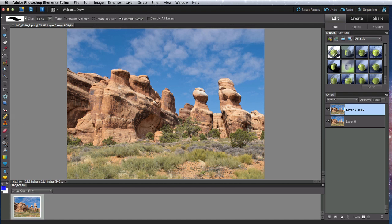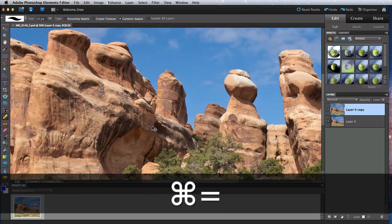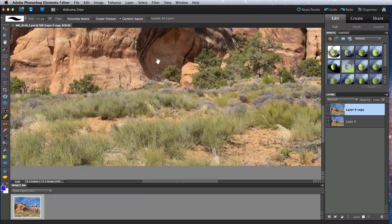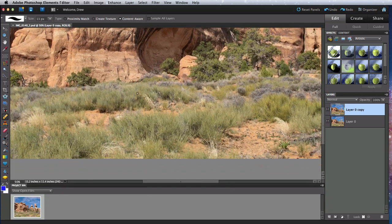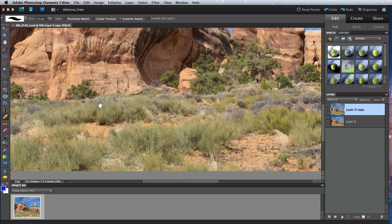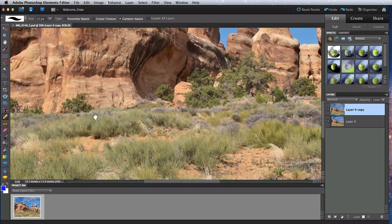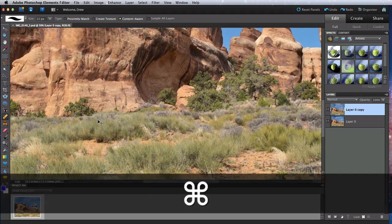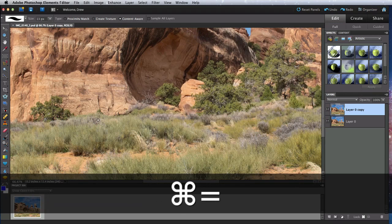So first, let's try the Spot Healing Brush. This tool just uses software to do its job. The other tools in this lesson actually sample part of the image and use that as a reference when painting over another area. With the Spot Healing Brush though, you just paint over what you want removed and Elements does the rest.